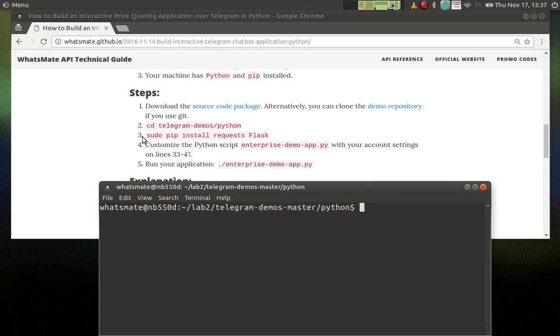Now we are on to step number three, which is to install the dependencies, but I have already done that before the video, so I'm going to skip that for now.